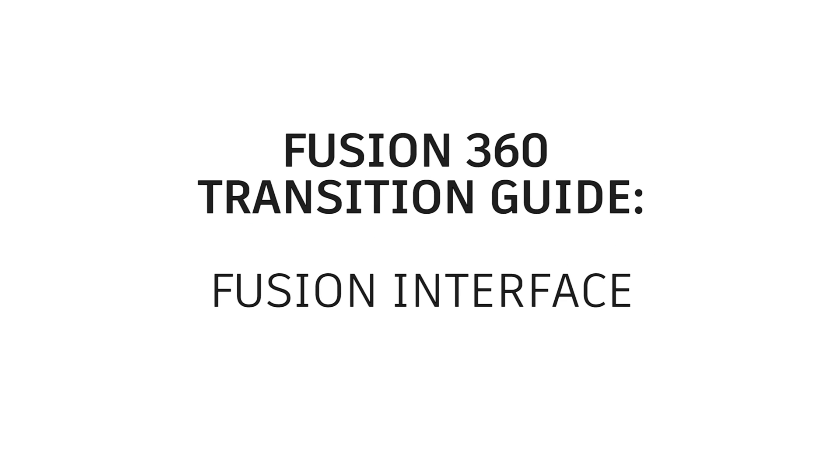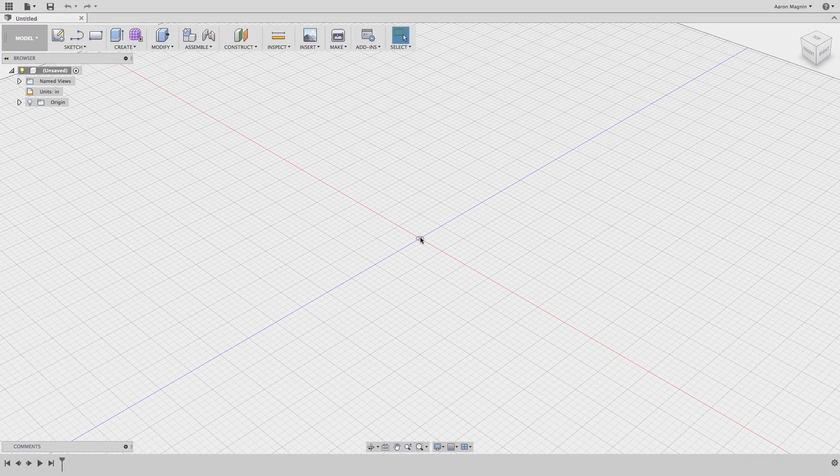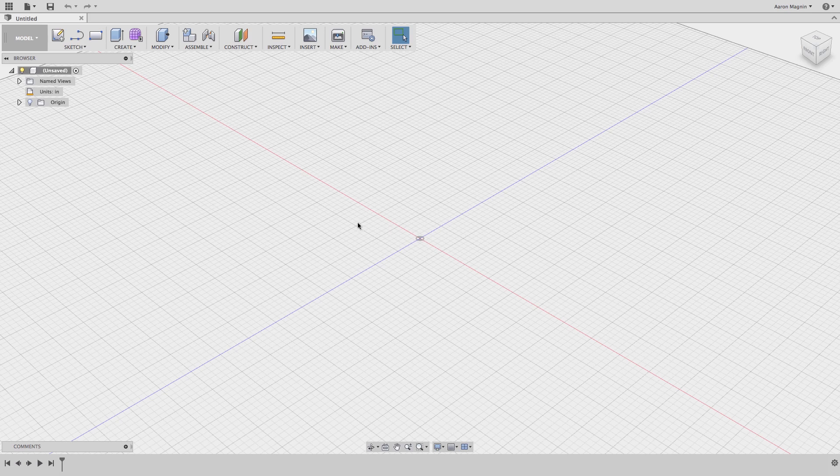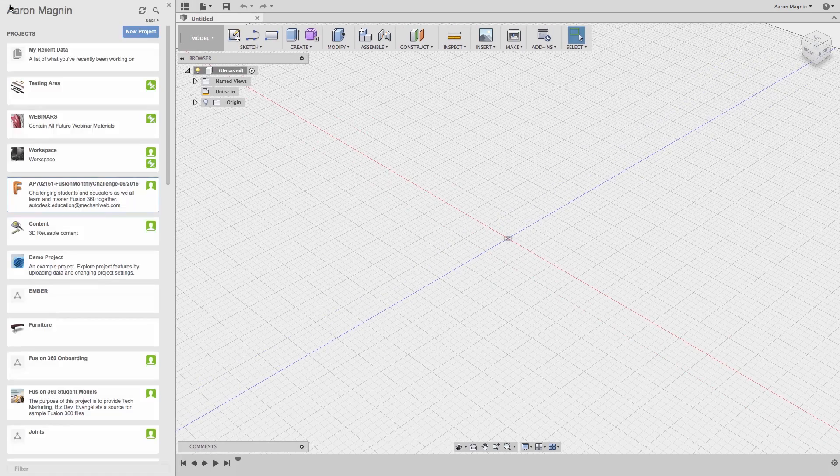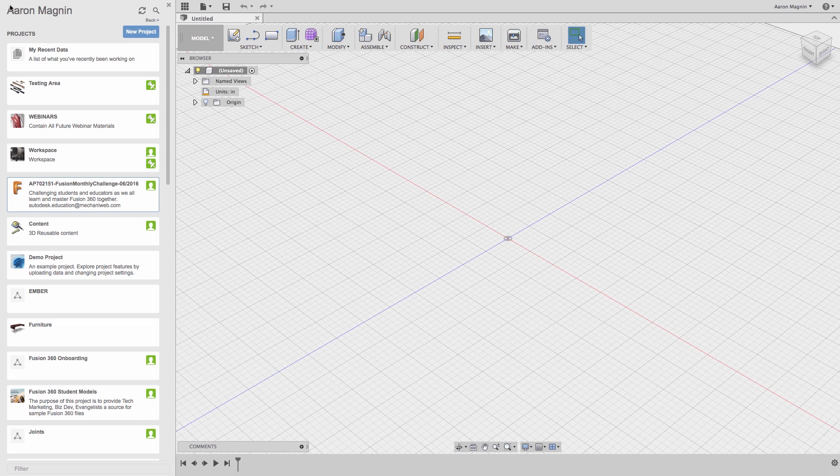If you're watching this video, hopefully that means the installation and login to Fusion 360 was successful. But that's just the first step. In this video, we'll introduce you to the interface, controls, and show you how to export files from 123D Design and bring them into Fusion 360.